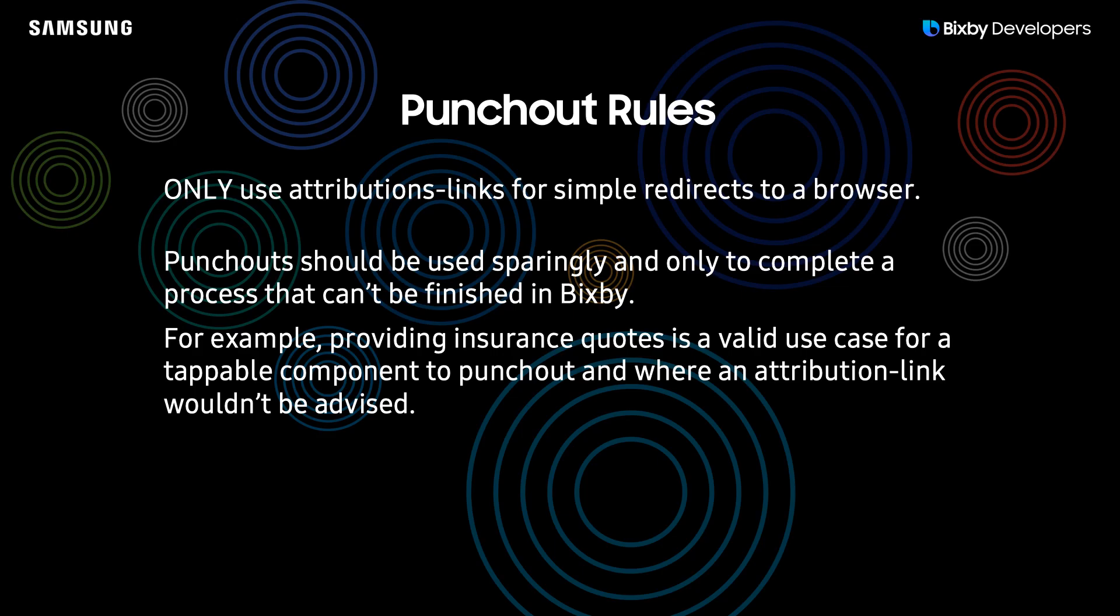The next common fail point in UI UX is when people try to punch out of their capsules. Punch outs should be used sparingly and only to finish processes that normally can't be done in Bixby. One example of using a proper punch out is to provide insurance quotes or something like that.